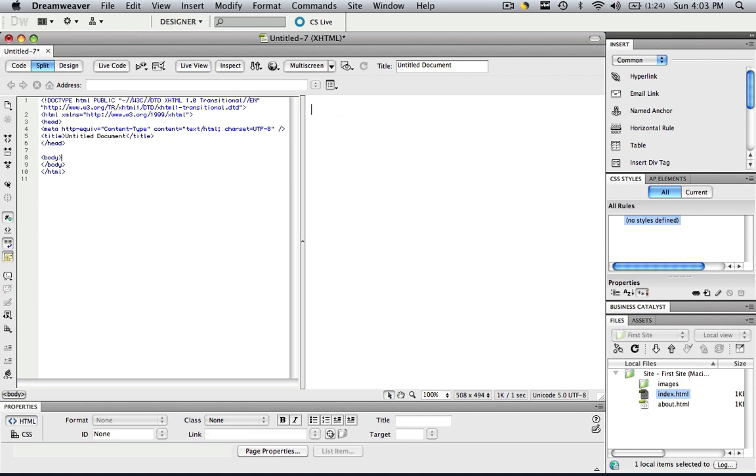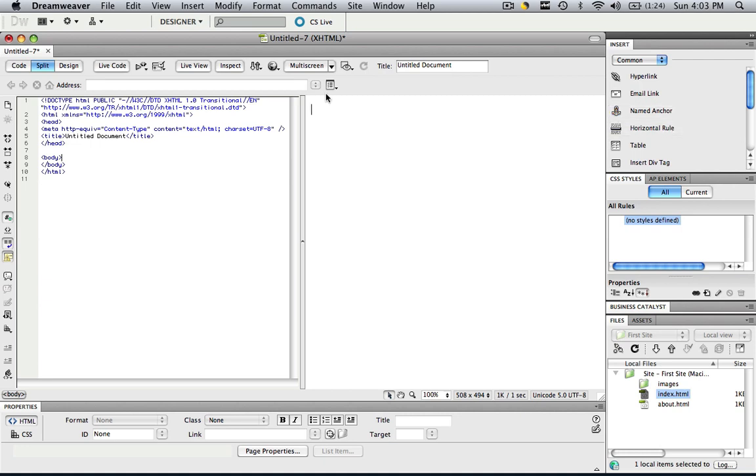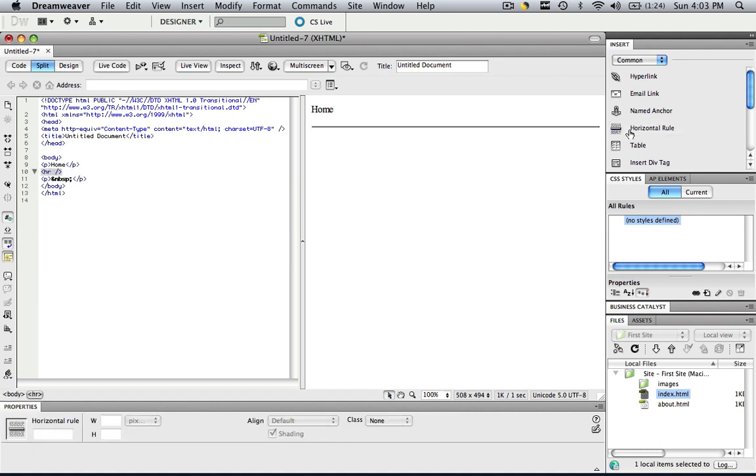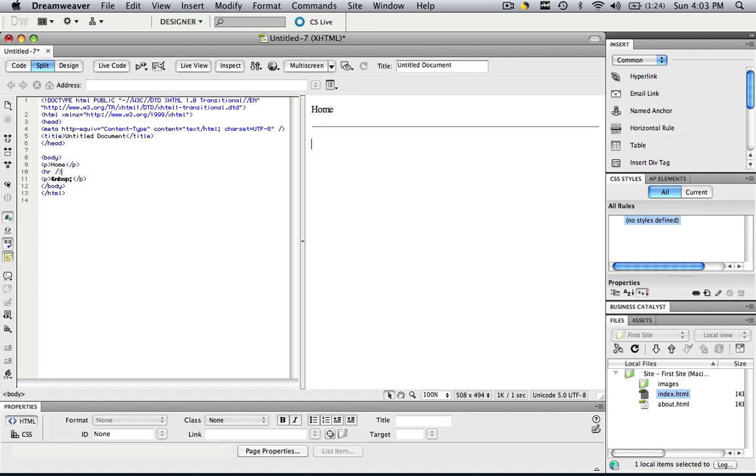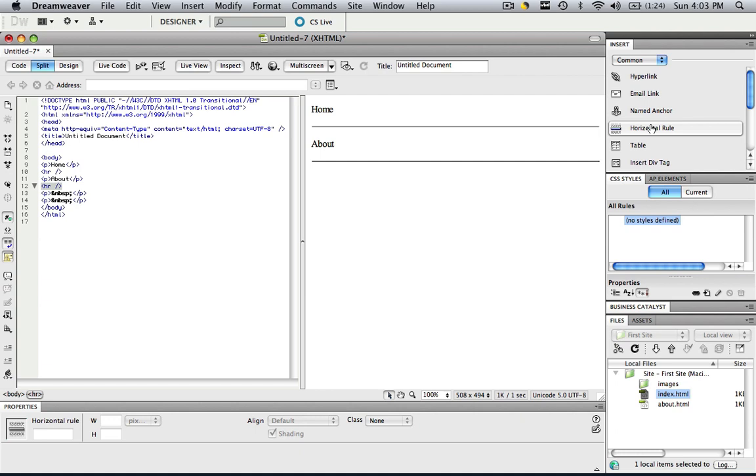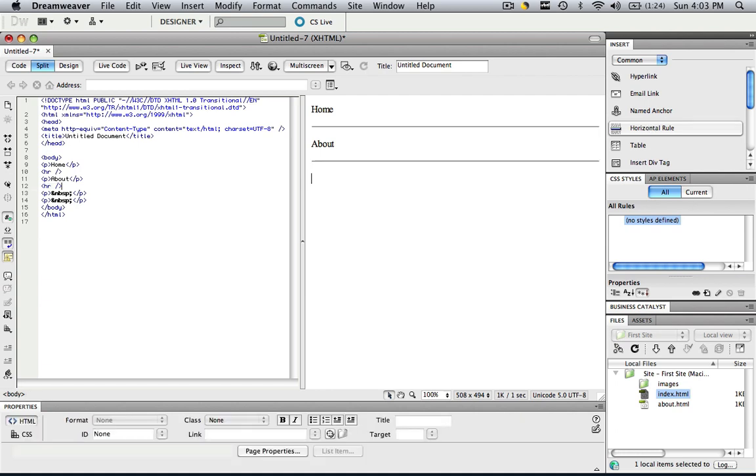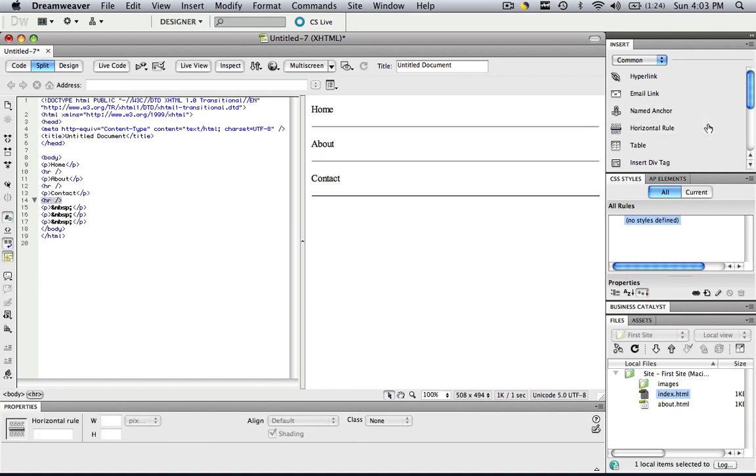Another thing that you can do is you can do a named anchor. I'll go over that in another tutorial. You can do horizontal rules also. So let's say you did home, clicked enter, clicked horizontal rule, clicked enter, about, clicked enter, horizontal rule, enter, contact, enter, horizontal rule.